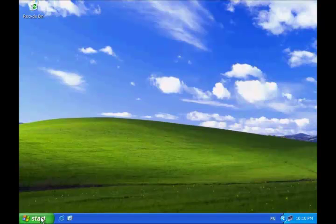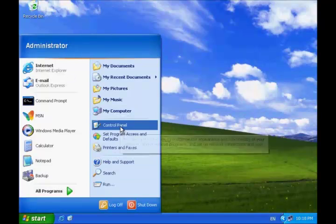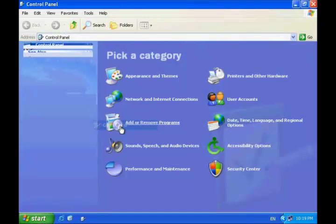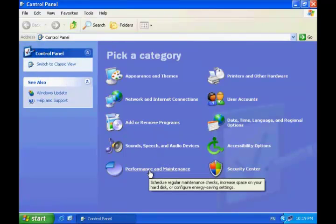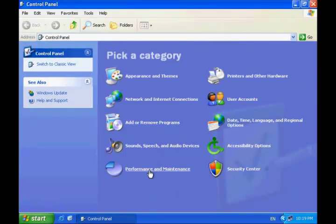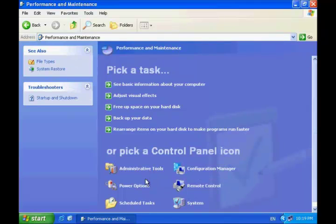Click Start and then go to Control Panel. In Control Panel, click Performance and Maintenance, then click Power Options.